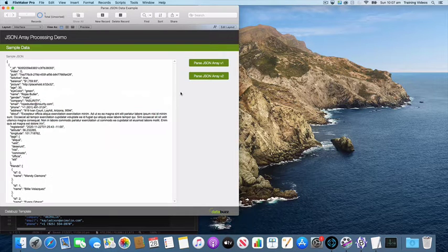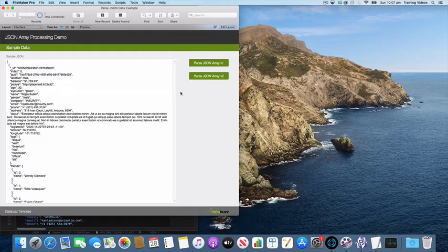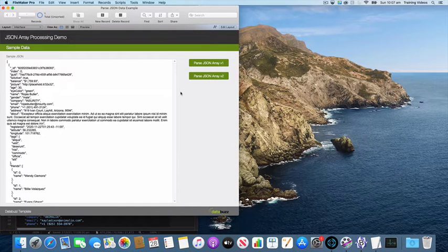I've got two scripts that are going to parse out the JSON. We're going to get some of those fields and we're going to get all the tags and all the friends.